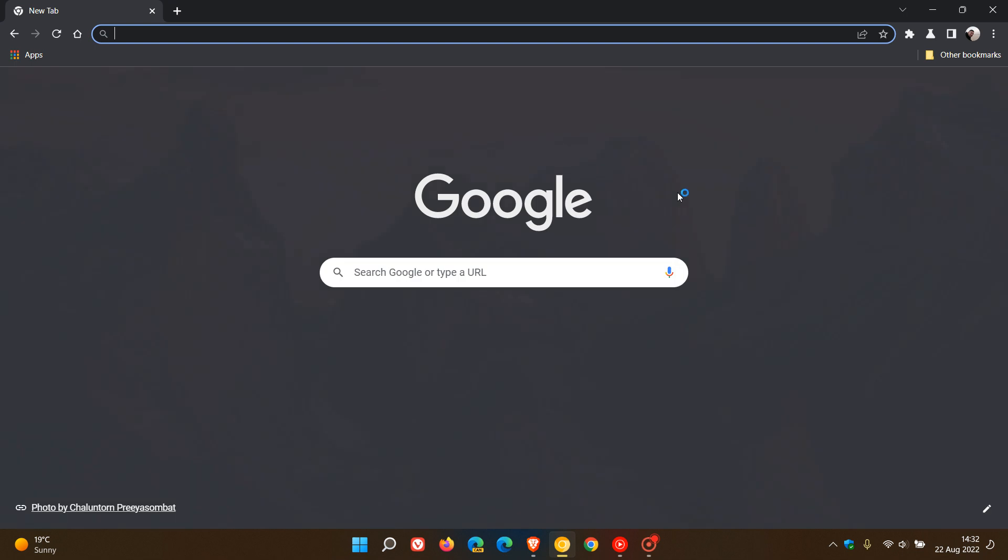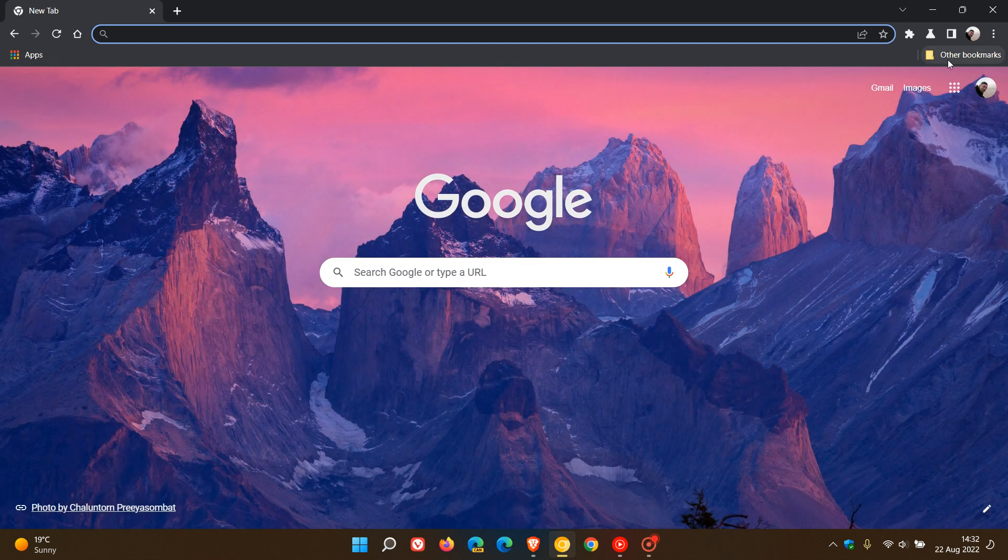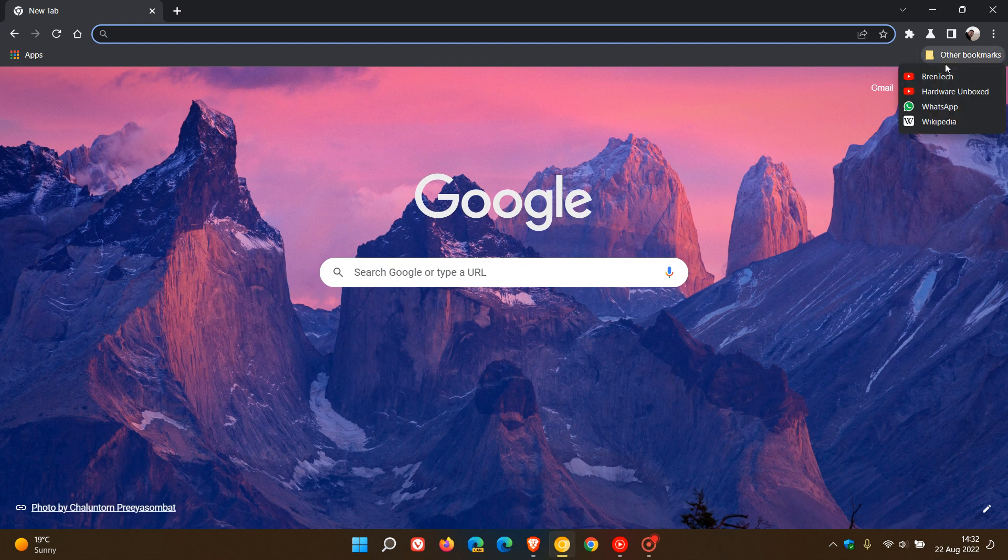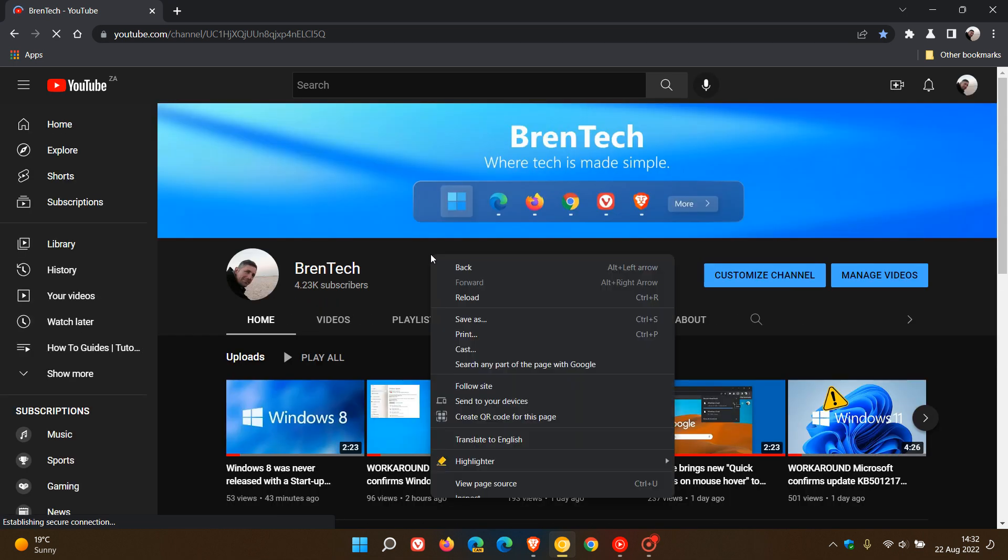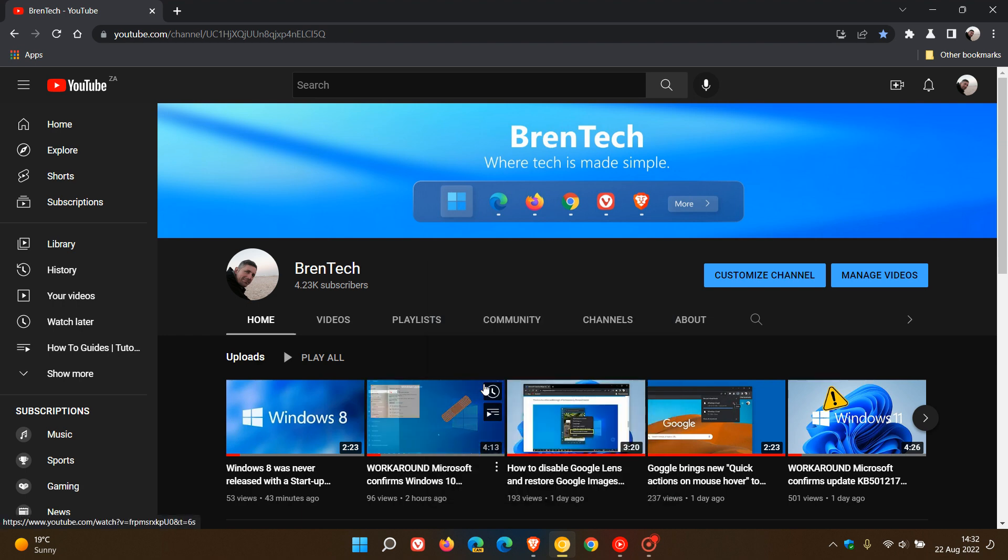And now if we head to a website, I'm just going to head to my YouTube channel, just as an example for this video. And we right-click on that. You will see now there's a right-click context menu called Follow Site. And if we click on that, and then we head to our site panel.